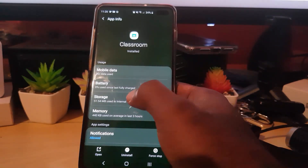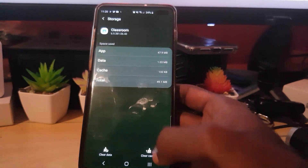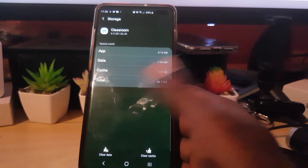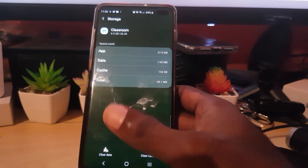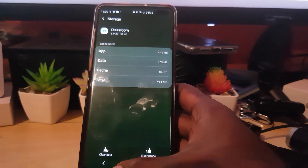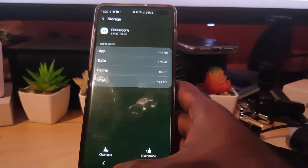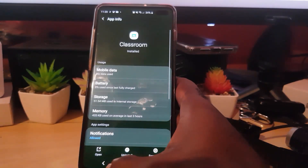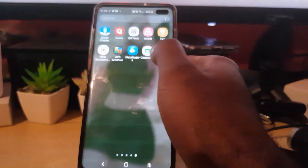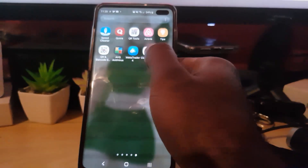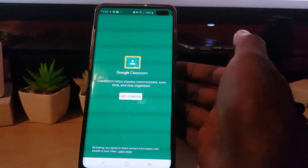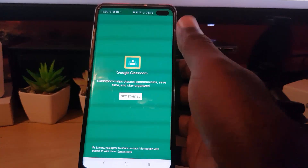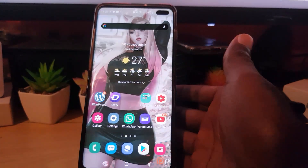Go to Storage, and once you're in Storage, go ahead and clear the cache and clear the data. Do not worry — your files won't be lost, as Google Classroom is cloud-based, which means everything is backed up on Google's servers. Once you've done that, try to open Classroom again. If done correctly, the app should open and you should see 'Getting Started.' Go ahead and log back in.